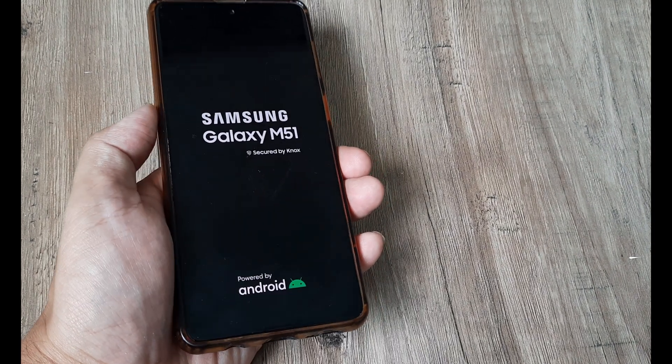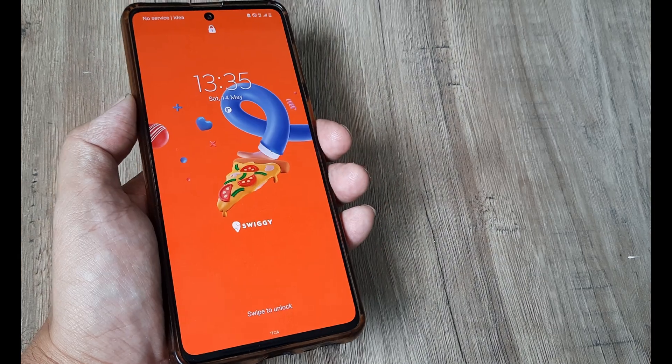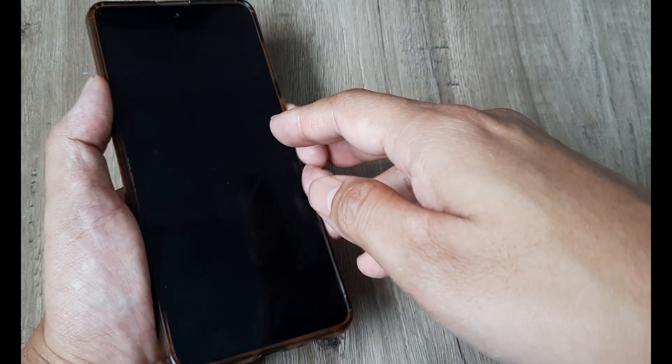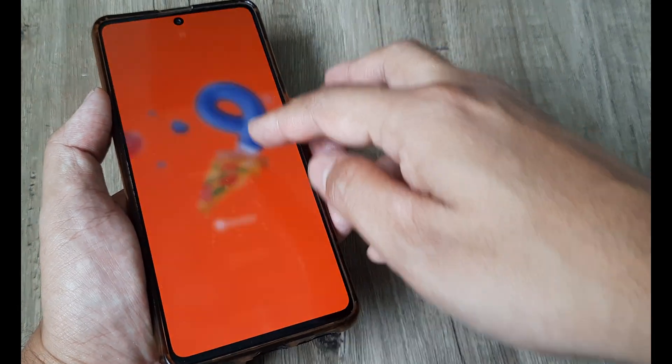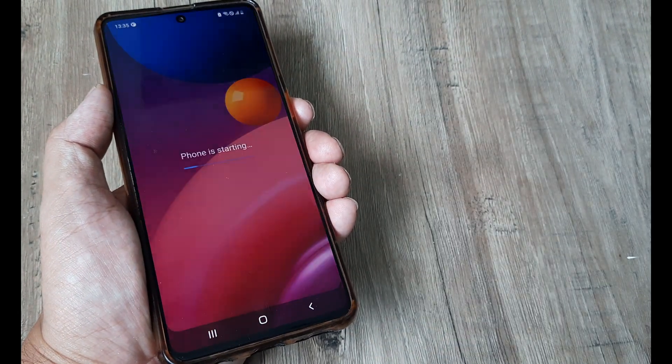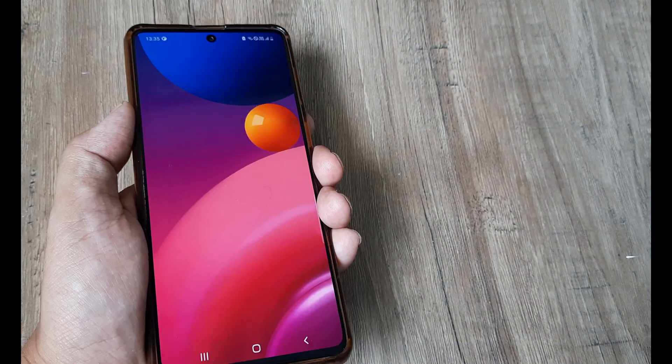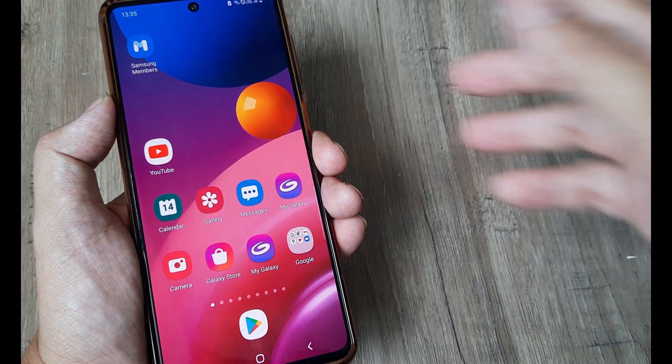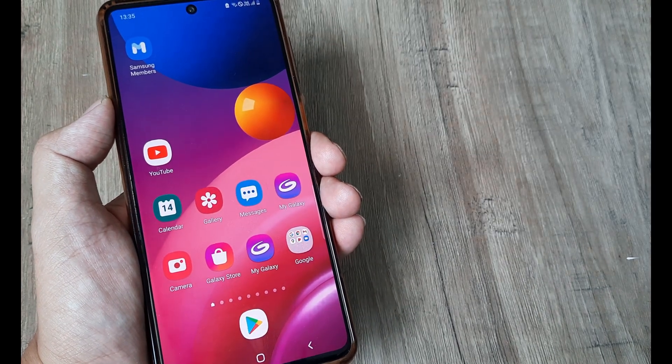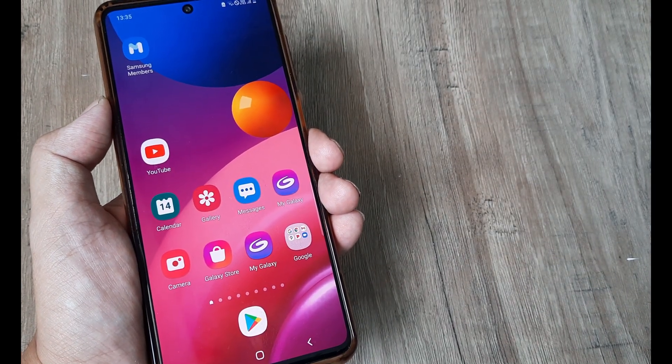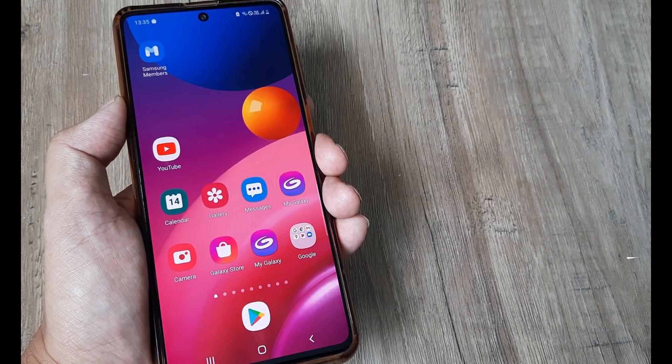So here my phone is rebooting. So it's rebooted. I will simply go ahead and put in my screen pattern for unlocking the phone. Check that you are getting proper signals because obviously you will be getting SMS or a call from WhatsApp for verification of account.